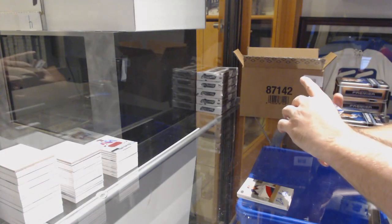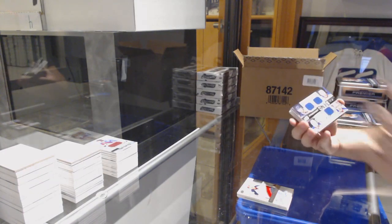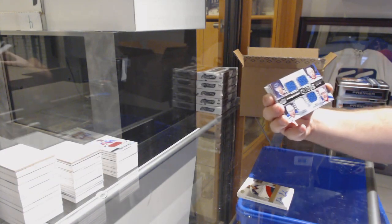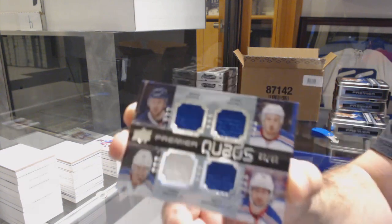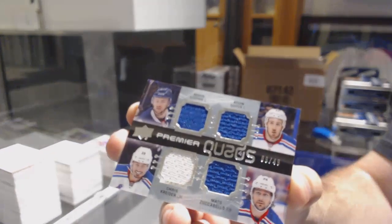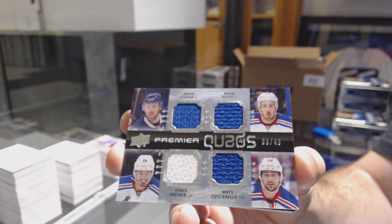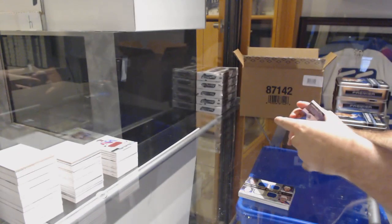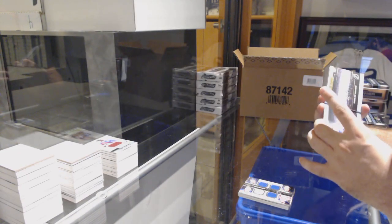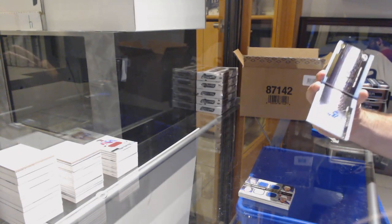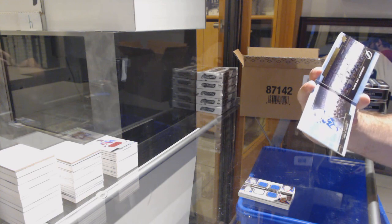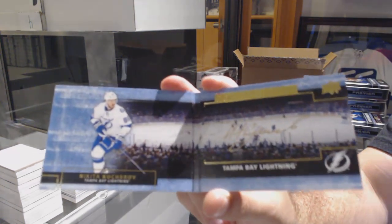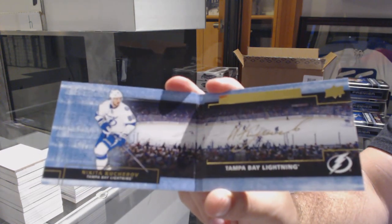Quad jersey to 49 for the Rangers: Staal, Hayes, Kreider, Zuccarello. For the Tampa Bay Lightning, signature booklets, Nikita Kucherov.